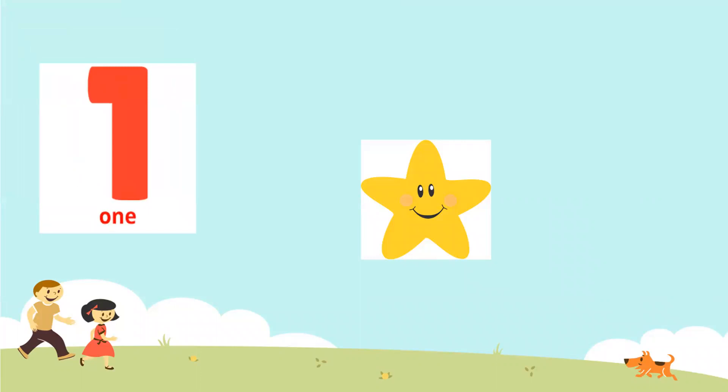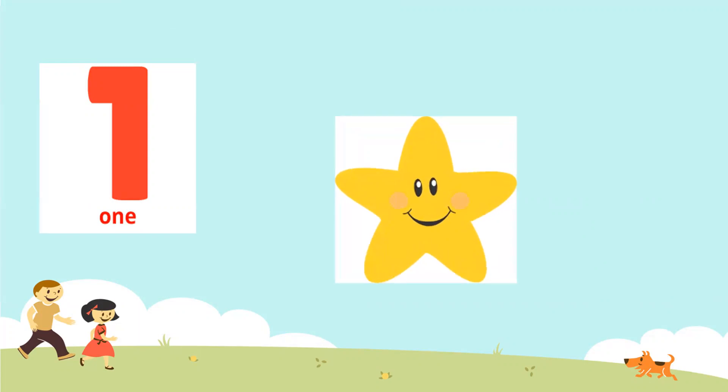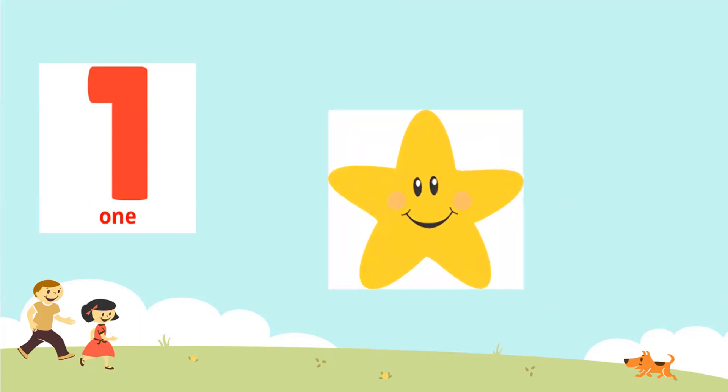One. O-N-E-1. How many stars are there? Can you count it? One.